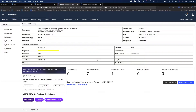QRadar does the detection and then Resilient can do the response. But between the detection and the response, you have to do the investigation. QRadar Advisor with Watson is meant to help the SOC analyst get to the bottom of that investigation. By doing automatic investigations, when analysts start their shift or begin looking at an issue, all the data they need to get started will be right there at their fingertips.